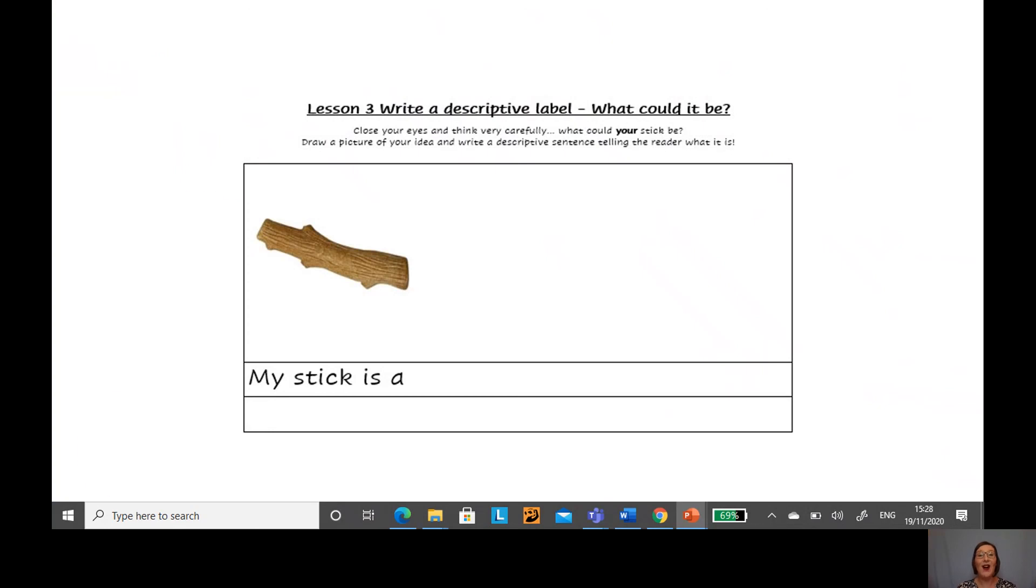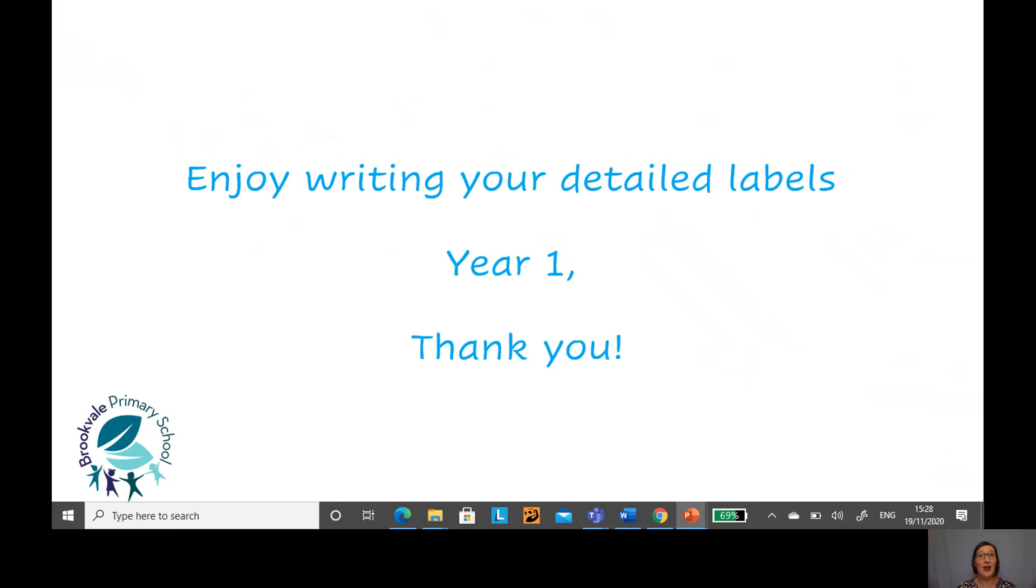I am really looking forward to reading your detailed labels year one. Have fun. Bye bye.